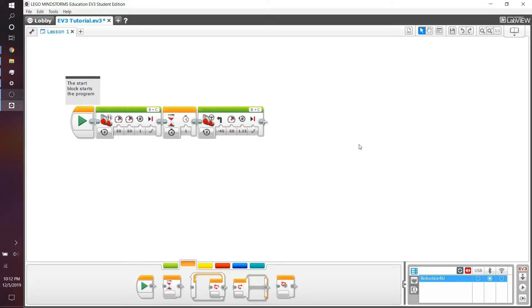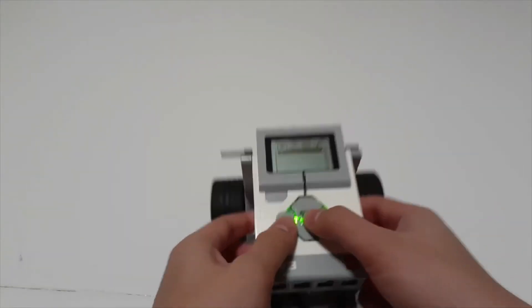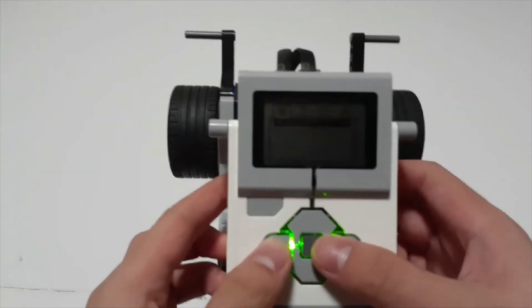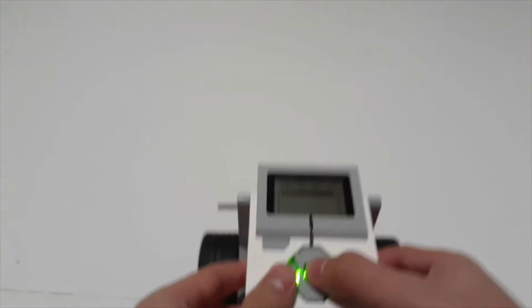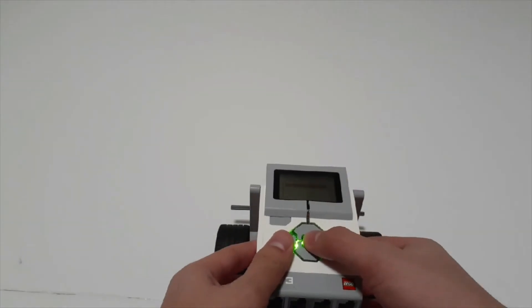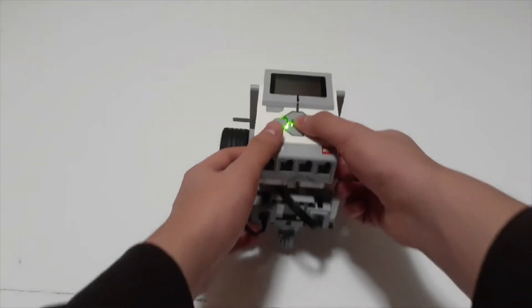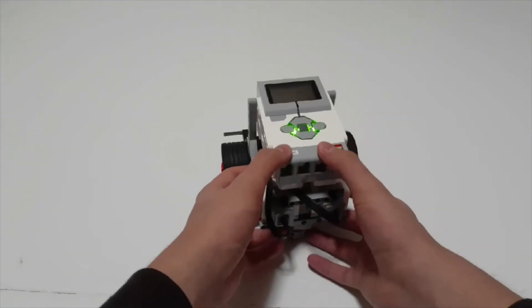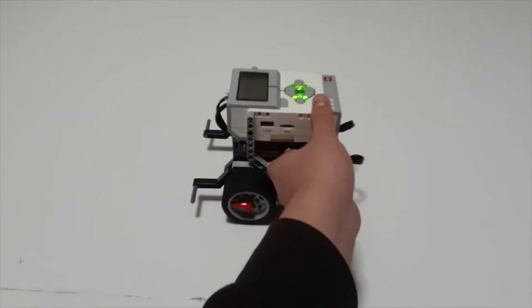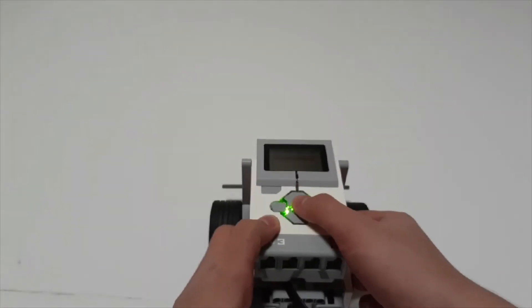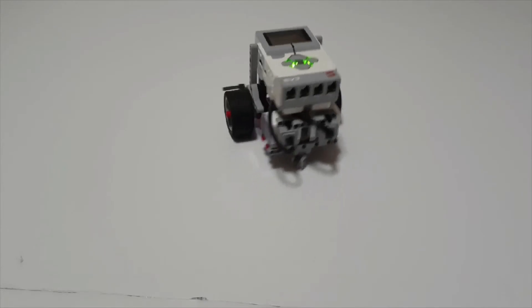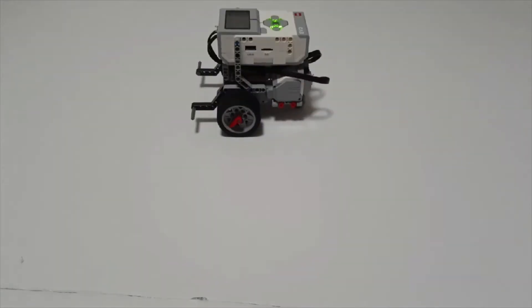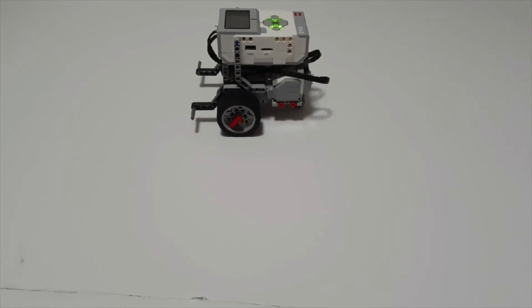Let's download this program and see how it works in real life. After downloading the program, let's play lesson one. In reality, it will go one rotation forward, then wait one second, and then turn 90 degrees. We can see that our robot did exactly how we programmed it to do, and this is the purpose of the wait command.